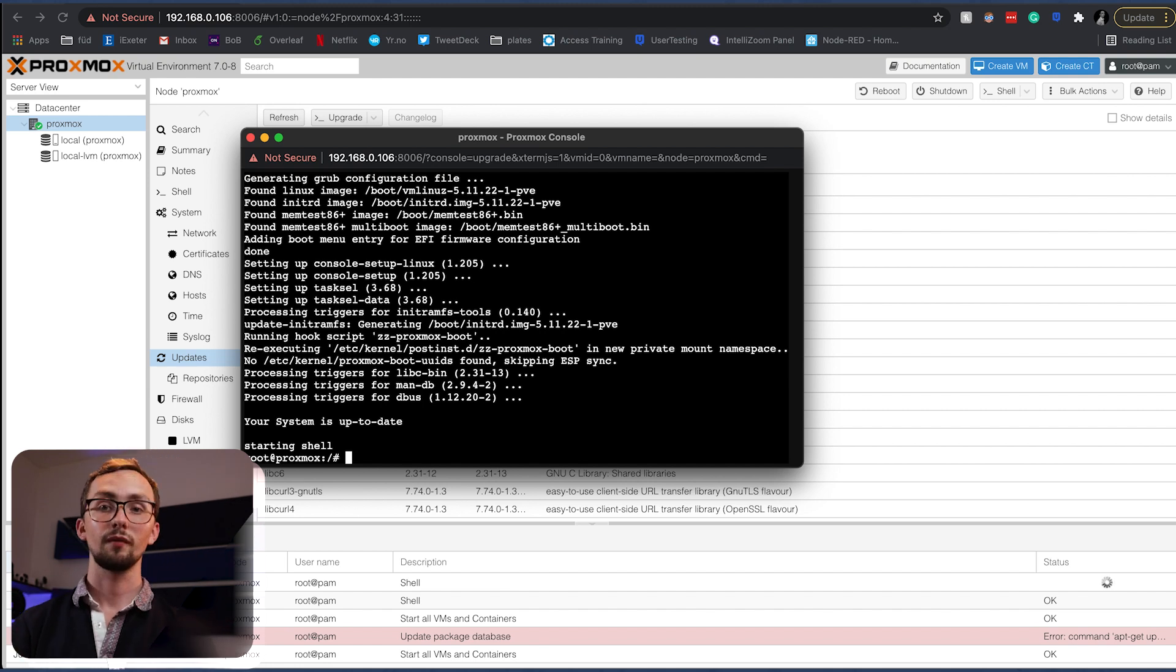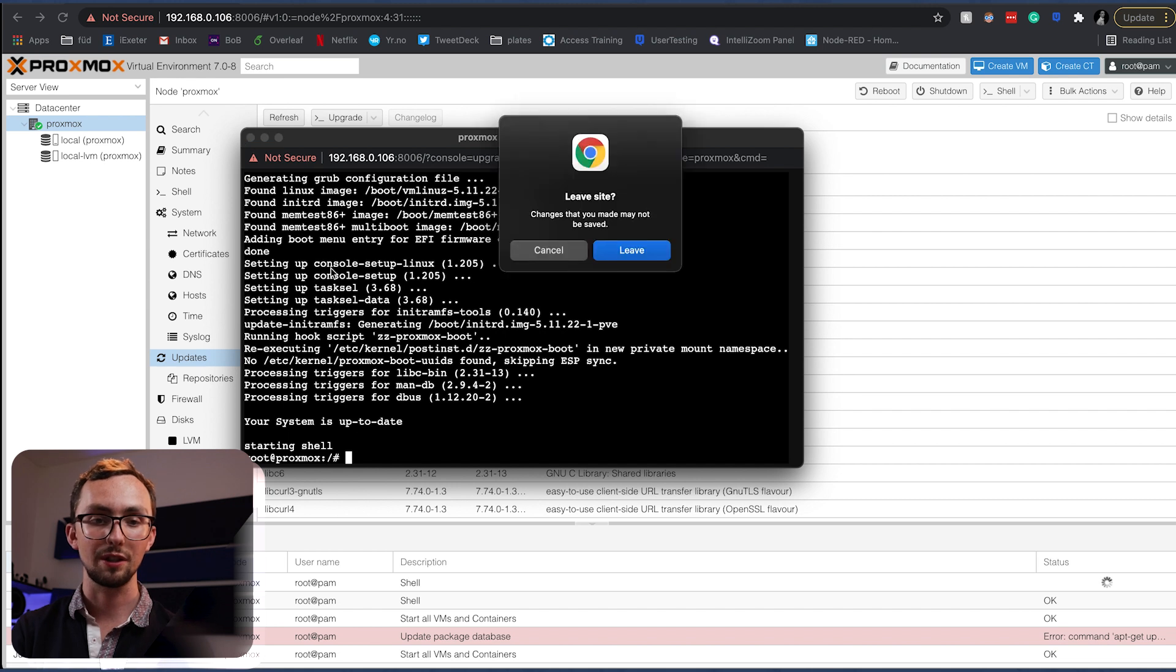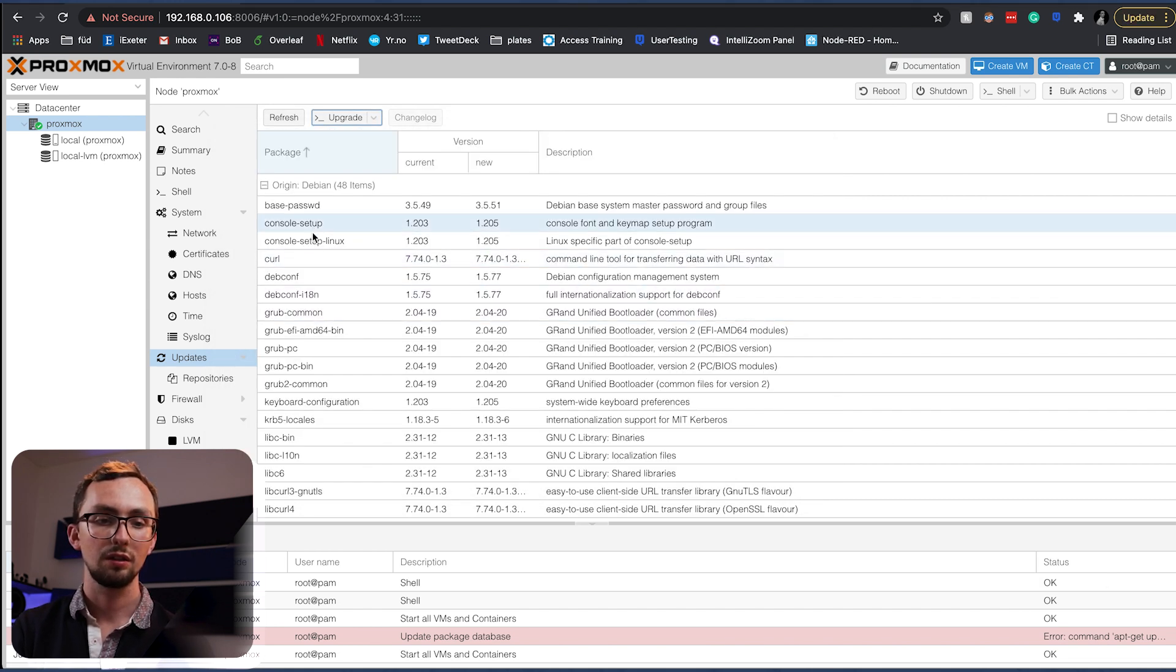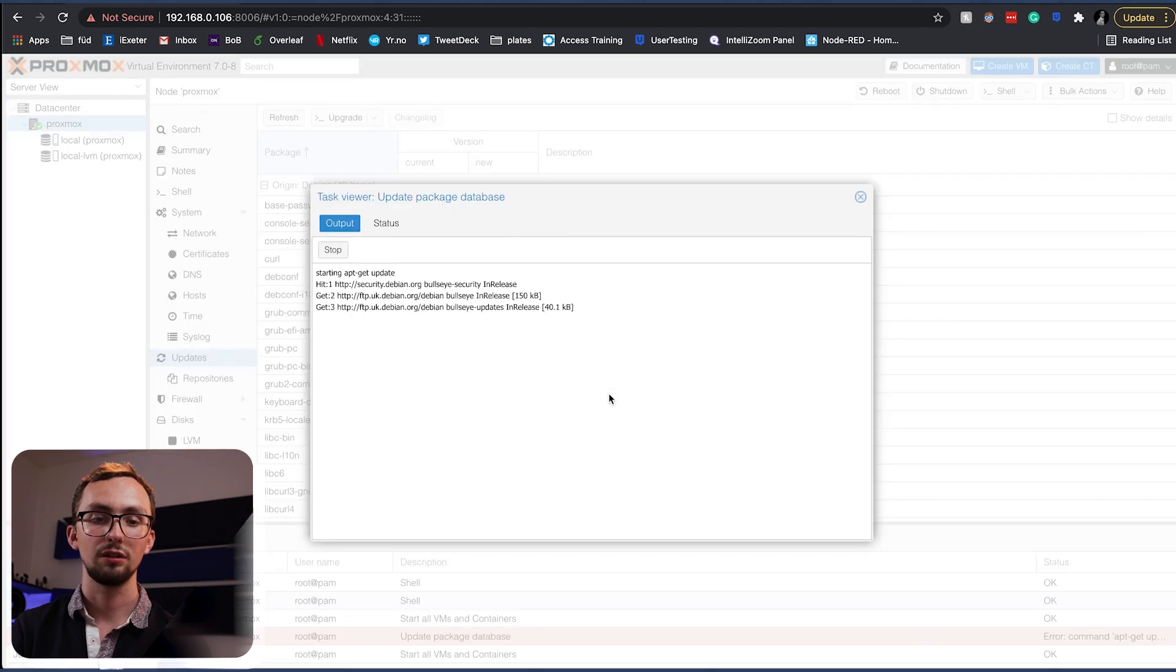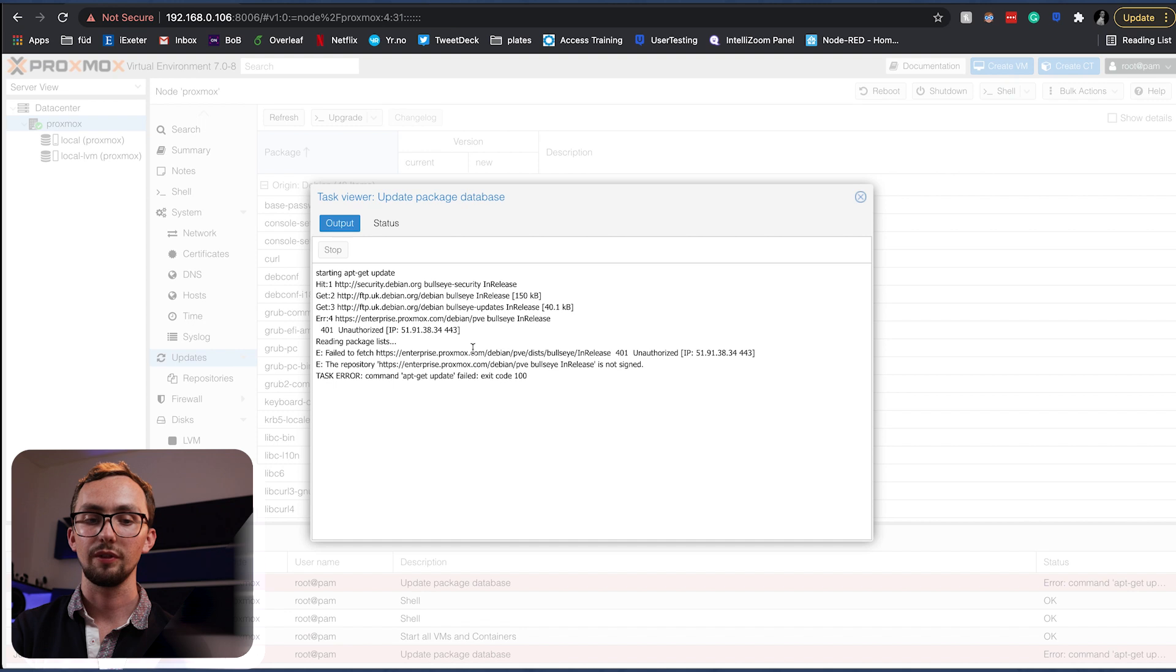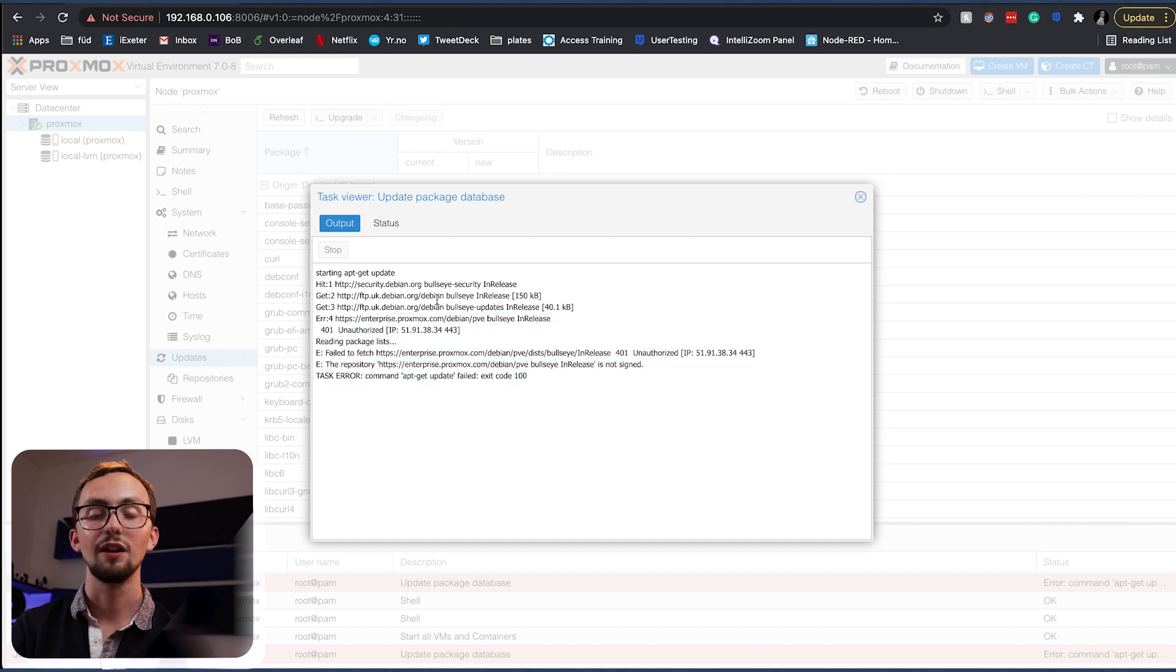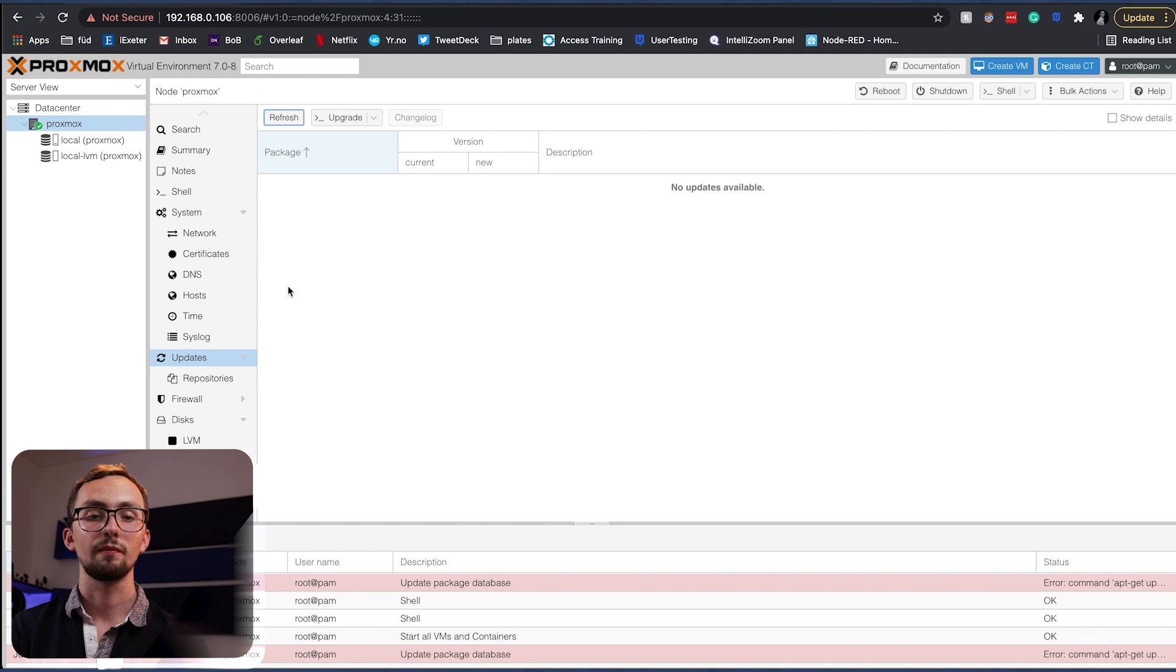There we go. Right, so that has happened. We can close this window, leave the site and in theory if we press refresh now it won't come up with anything. Ignore this error. That's just because we don't have the subscription so it can't look in the enterprise place. No updates, fantastic.